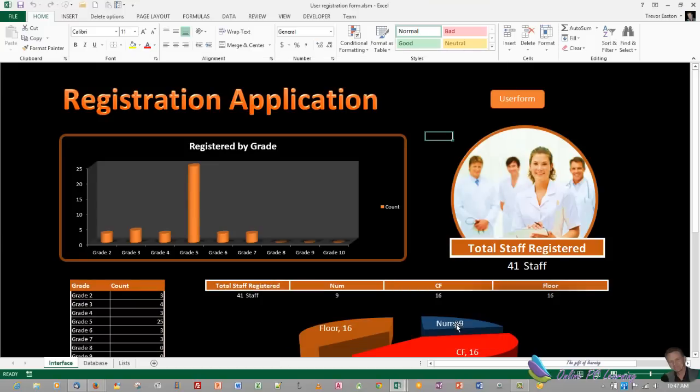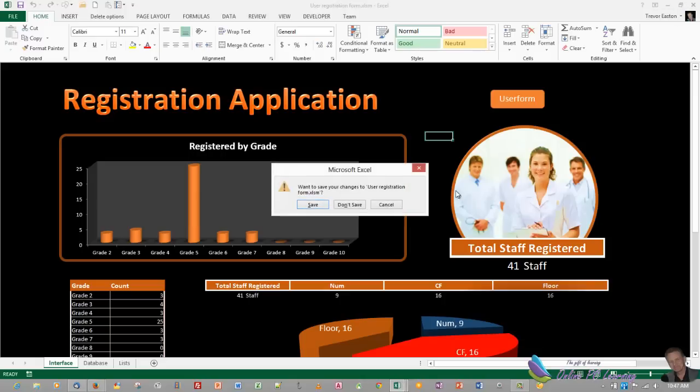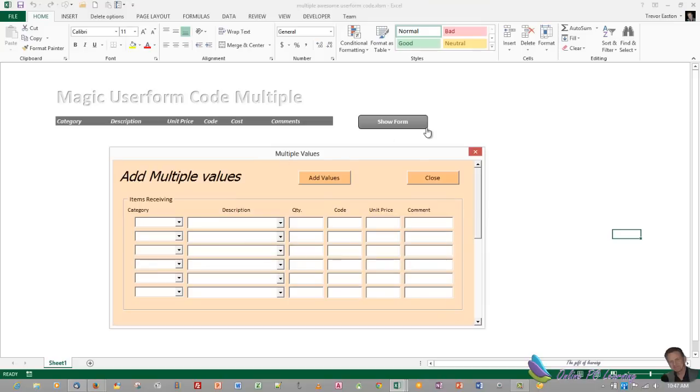And I mentioned at the end of that tutorial that if there was some interest, I would show you how to do it with multiple controls and multiple lines. And that's what this tutorial is about. So we're going to call a user form. The user form will add multiple values. And I'll show you how to adapt the original, the first piece of code to do this in just minutes. It is so simple.